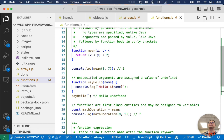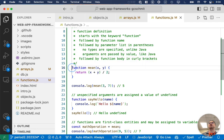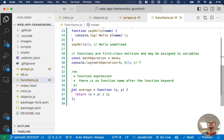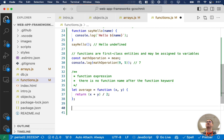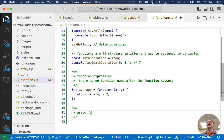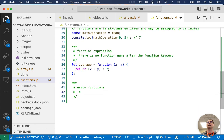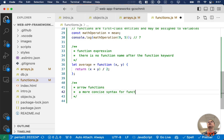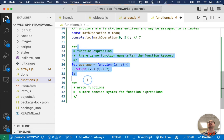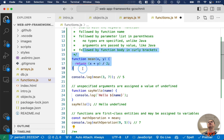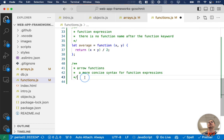In JavaScript you will certainly see functions defined in the traditional fashion, but you don't see it too often. What you see instead are arrow functions, which are much more common. Arrow functions are a more concise syntax for function expressions. I wanted to show you function expressions to bridge the gap between traditionally defined functions and arrow functions.